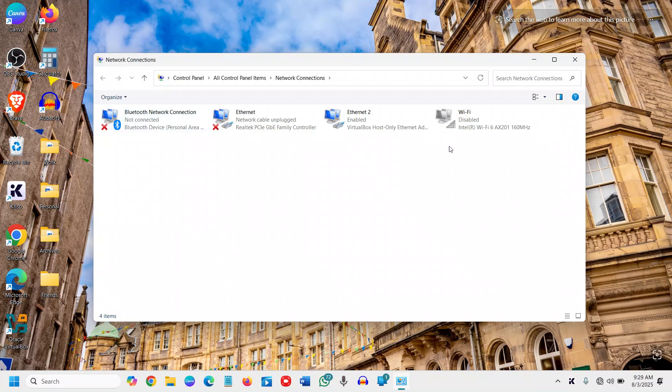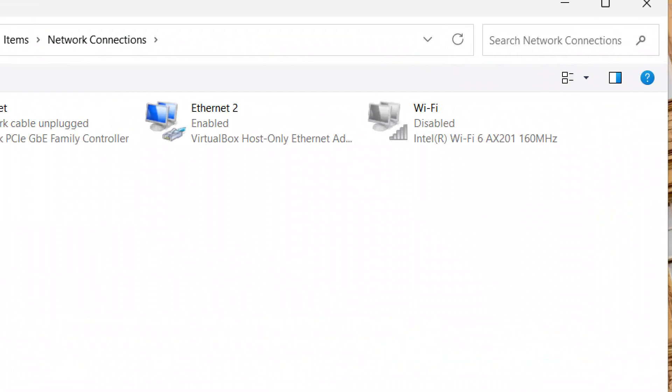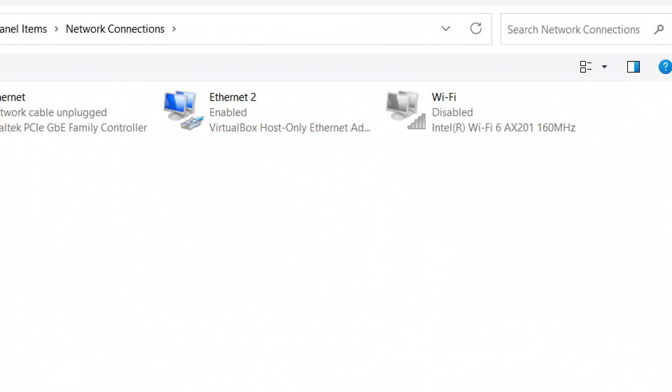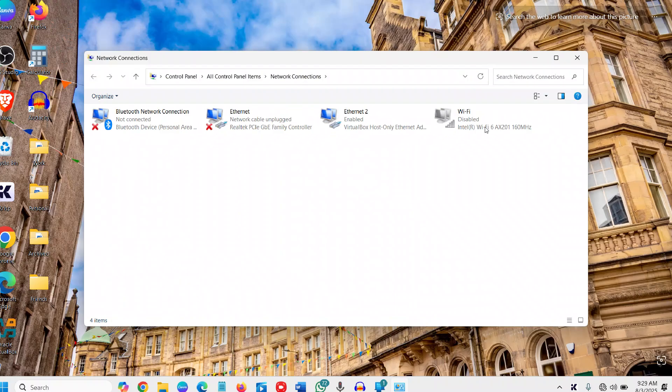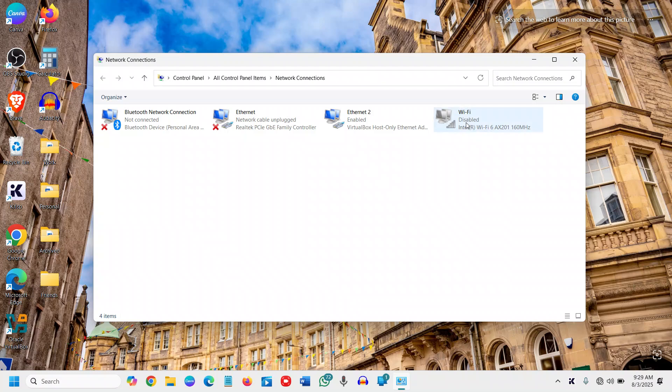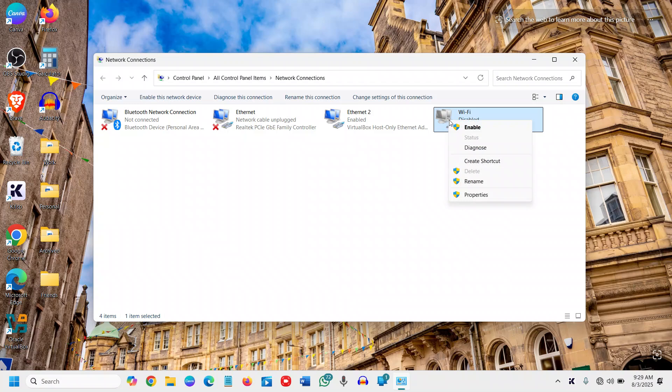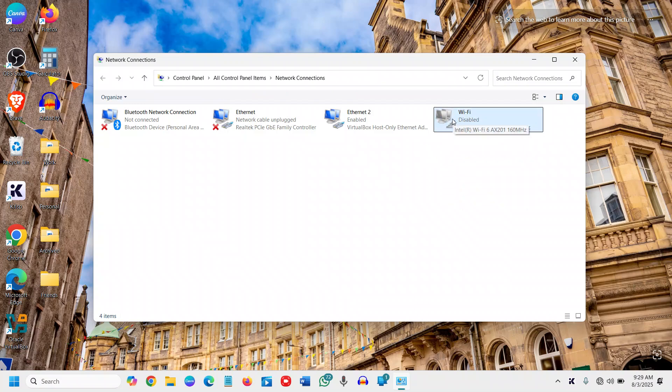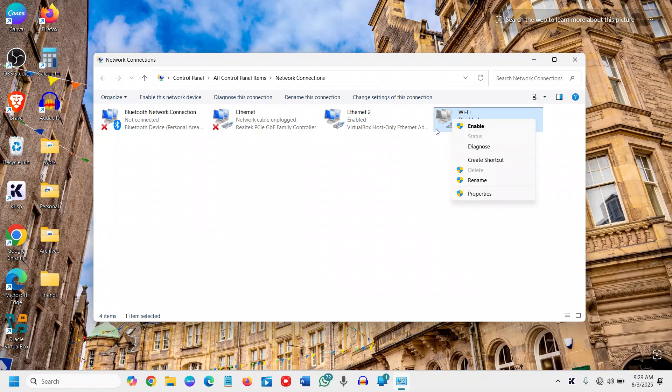Now I can see my Wi-Fi is disabled - Intel Wi-Fi 6 160 megahertz. You just have to do a double-click, or you can simply do a right-click and enable. I'll go with the double-click.